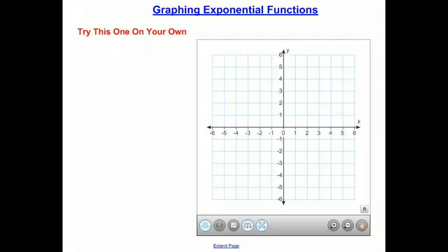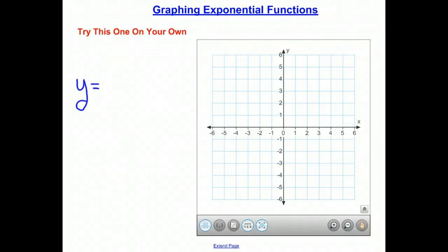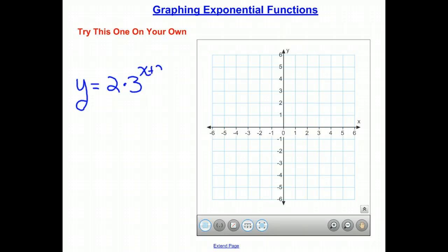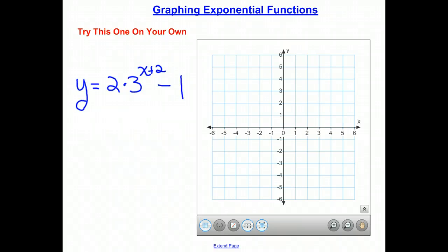Now try putting a few rules together on your own: graph y equals 2 times 3 to the x plus 2 minus 1, and see how it goes. Review the video to recall the rules, and good luck.